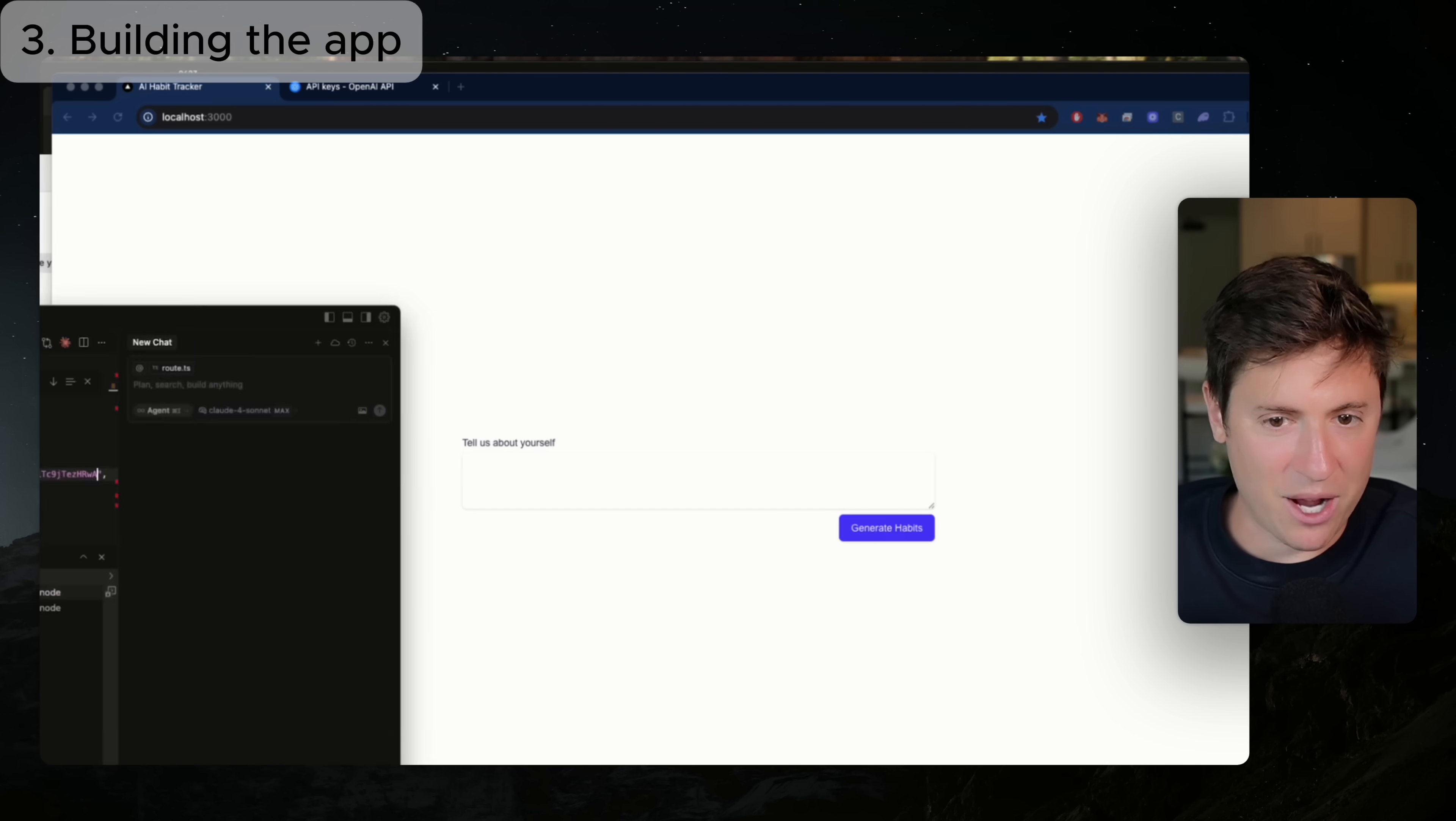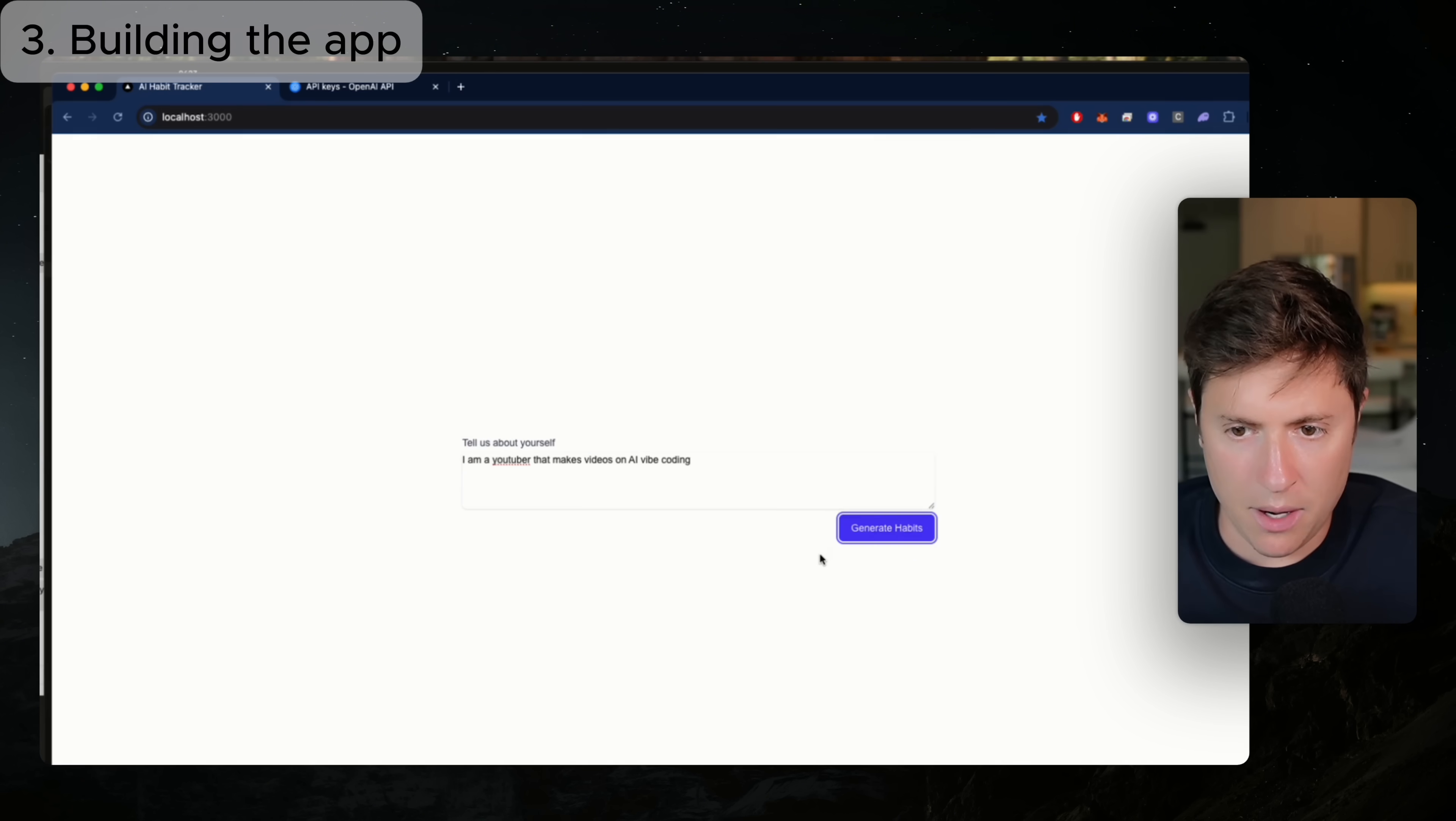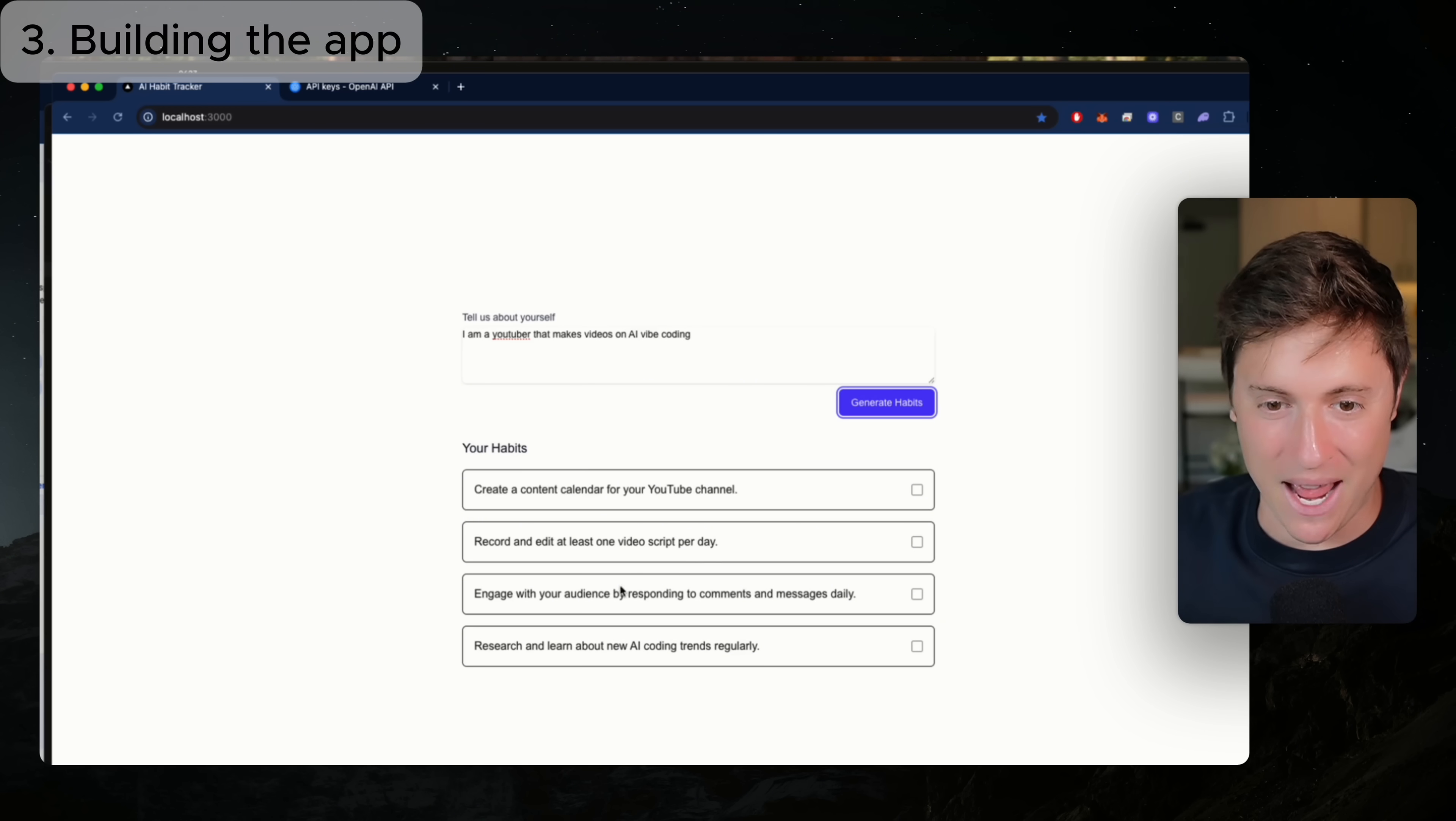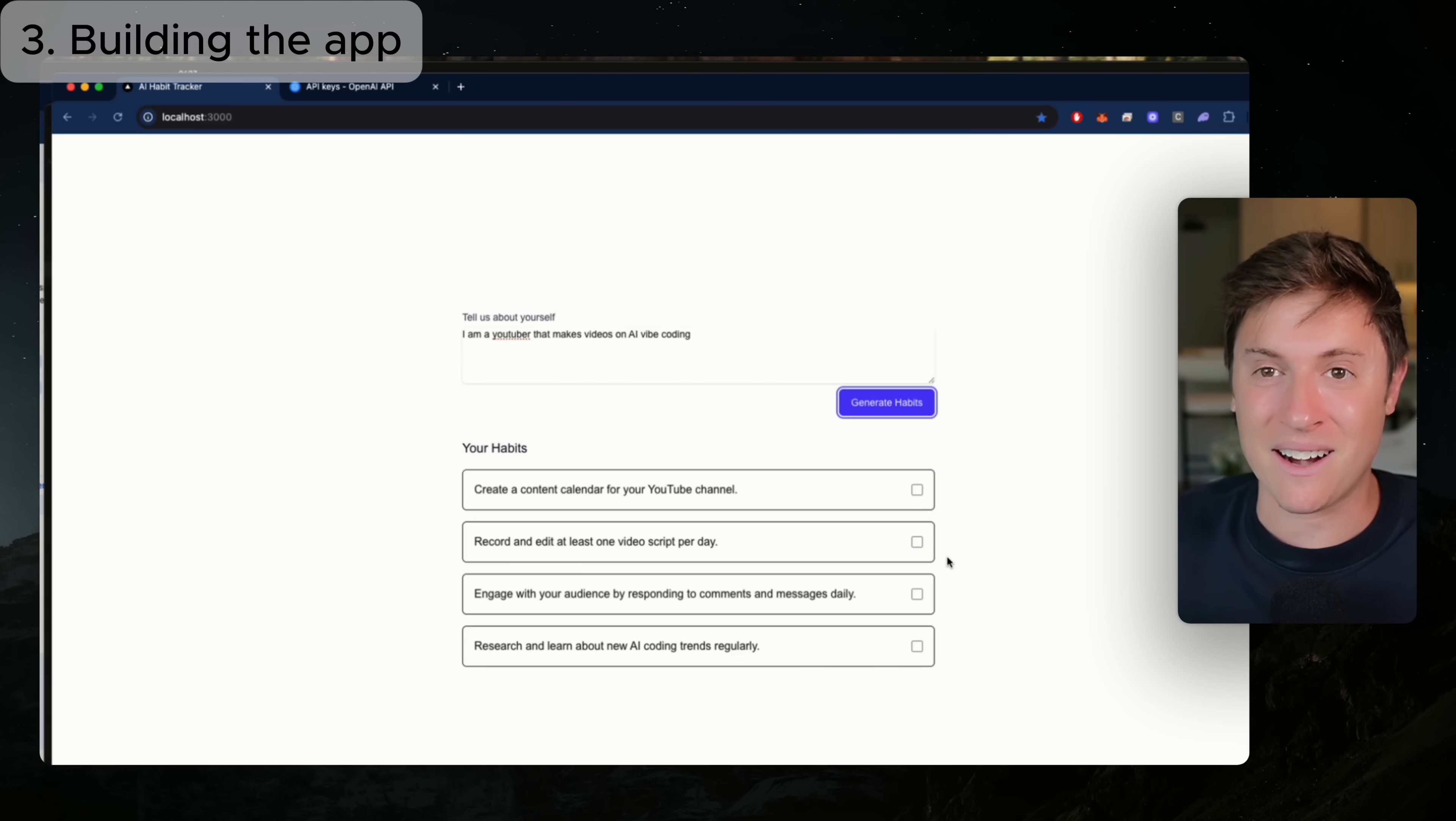So it's having me put the API key here, which I'll do that now. All right. So I refreshed the page. Let's see this. Let's see if this actually generates AI habits for us. I am a YouTuber who creates videos. All right. Looks like it is doing some work here. Let's see what it comes up with. Okay. Let's see. It came up with some habits, create a content calendar for your channel, record and edit at least one video script per day, engage with your audience by responding to comments and messages daily research and learn about new AI coding trends regularly. That's pretty amazing. It worked. The AI worked here. I've had basically zero issues. It's worked very quickly and I can check these off. It's pretty amazing, right?